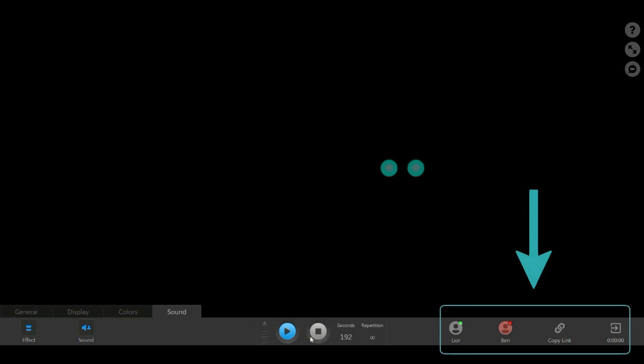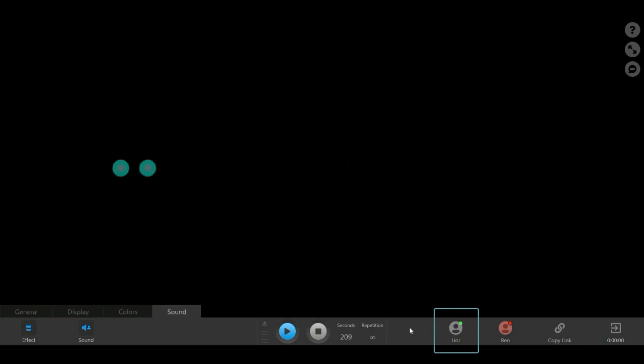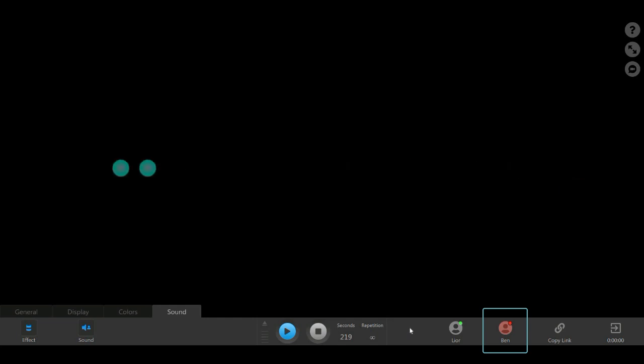Let's move on to the right-hand side of the control panel. Here, you can find the connectivity icons, which indicate yours and your client's connection status. In this session, the green circle next to Lior's icon indicates that he, the therapist, is connected. Ben, his client, is not connected, so his icon is still marked in red. Once Ben joins the session, the circle next to his icon will also turn green.